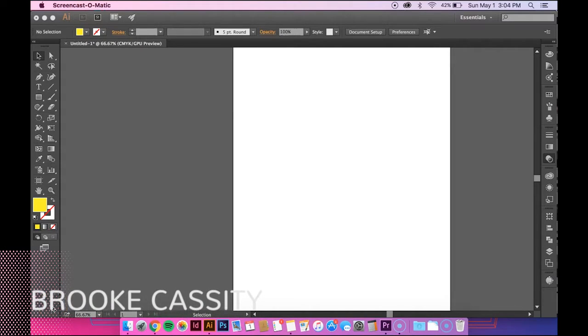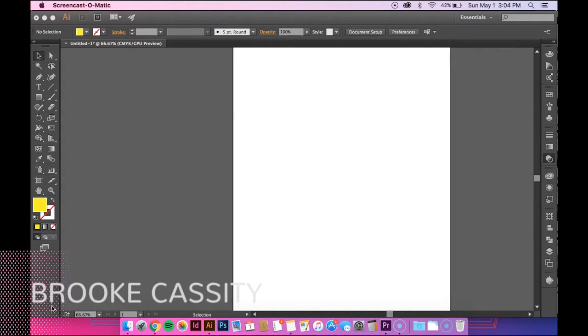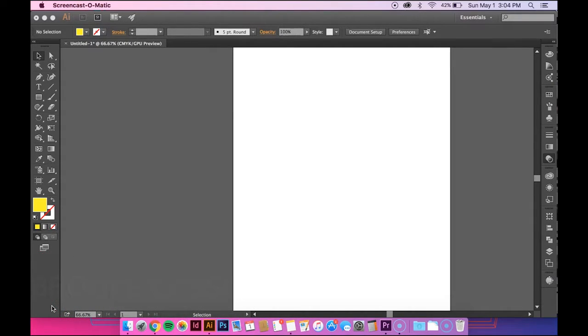Hey guys, in today's tutorial I'm going to show you how to use the expand tool in Adobe Illustrator.